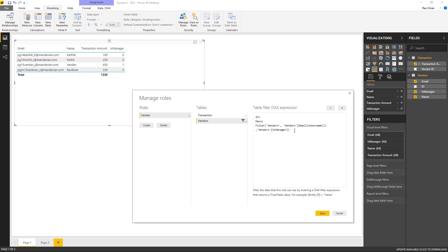This entire MAXX expression is the first parameter of the IF condition. If it equals 0 — meaning the logged-in user is not a manager — then I return records only for that user: vendors[email] equals USERNAME(). This is the true branch filter condition. For the false branch — when the user IS a manager — I need to return all records, so I write 1 = 1, which always evaluates to true and returns all records. Then I close the IF bracket.